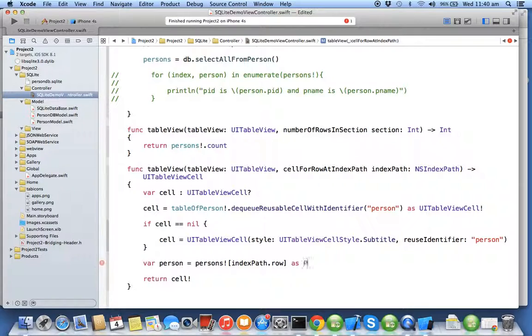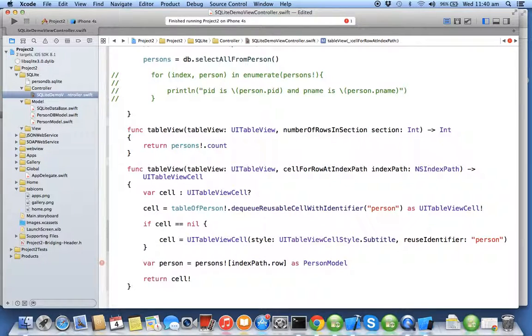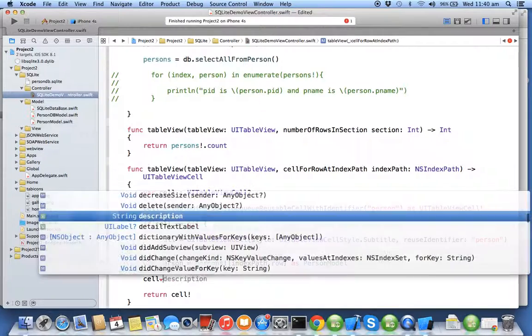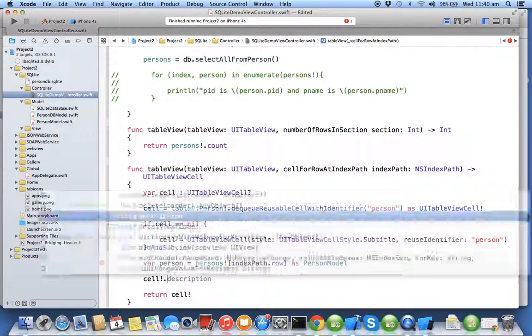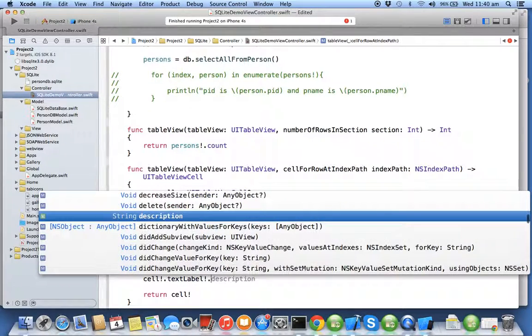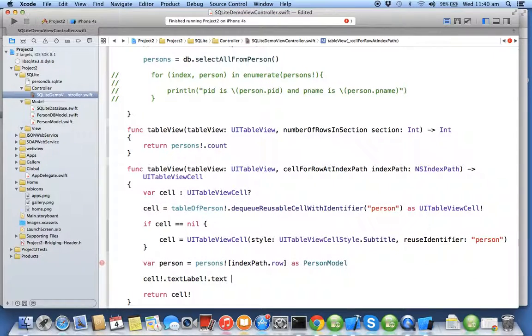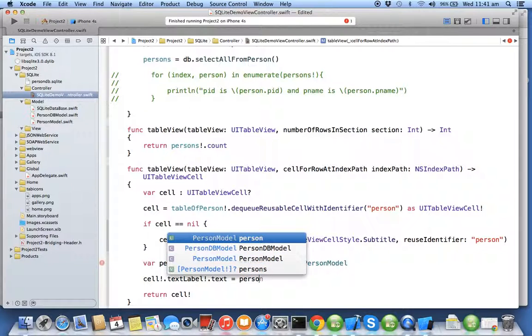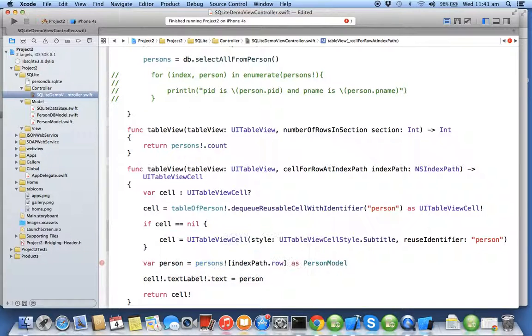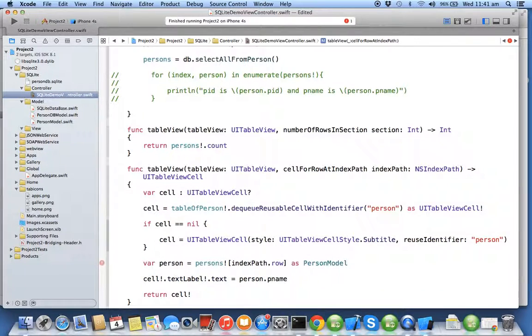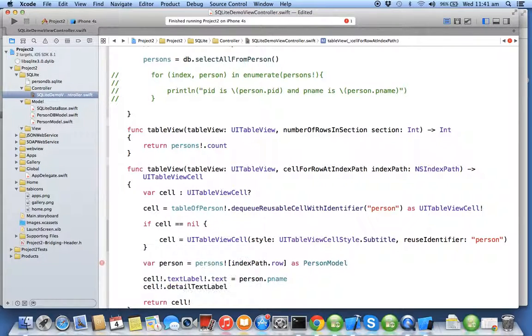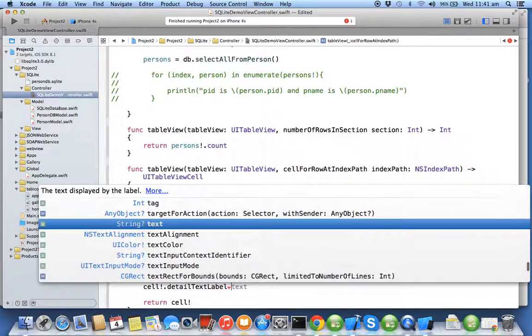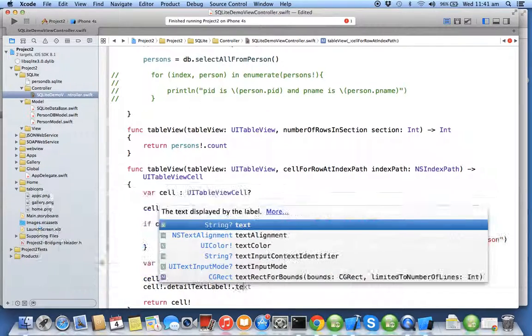I'll say cell.textLabel.text = person.pName and cell.detailTextLabel.text